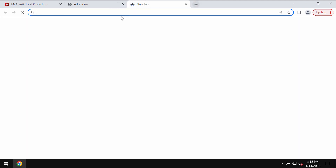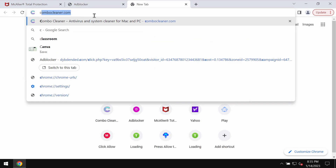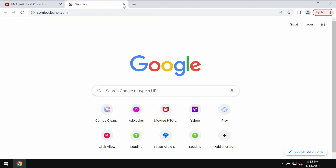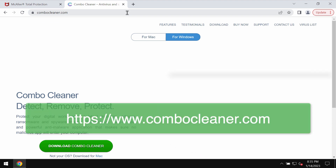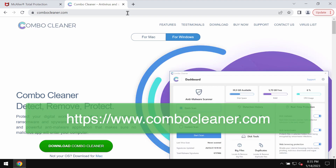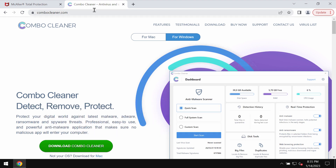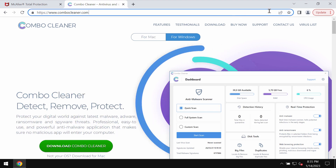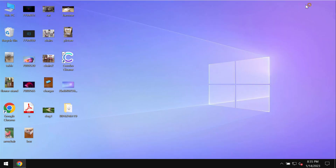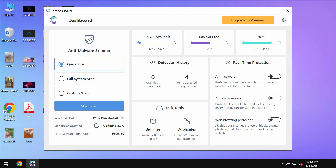Whatever you see displayed by these dibdanded.com pop-ups, do not install anything they suggest — just leave this deceptive page. I also recommend that you carefully investigate your device with Combo Cleaner antivirus. You may get it at combocleaner.com — download it and install it.